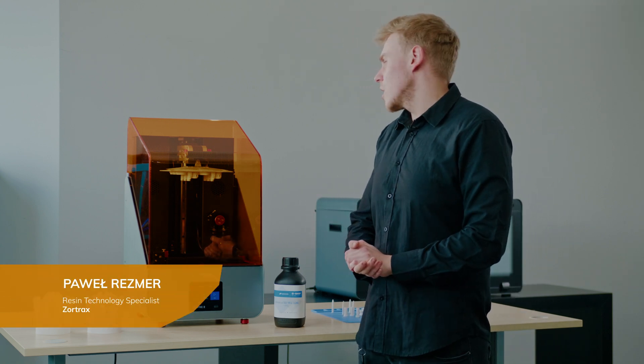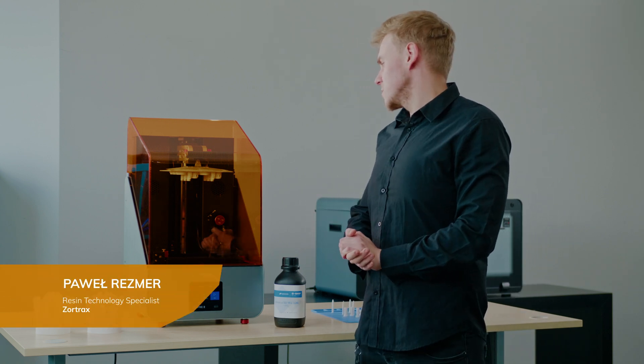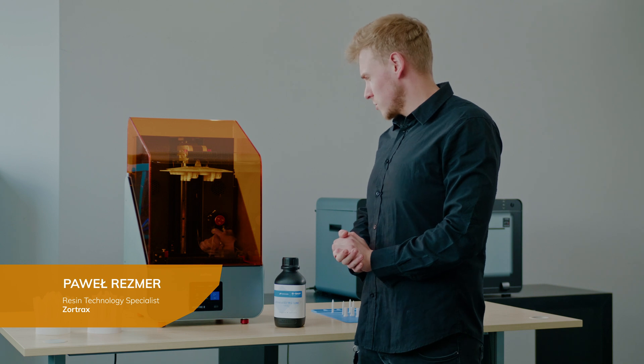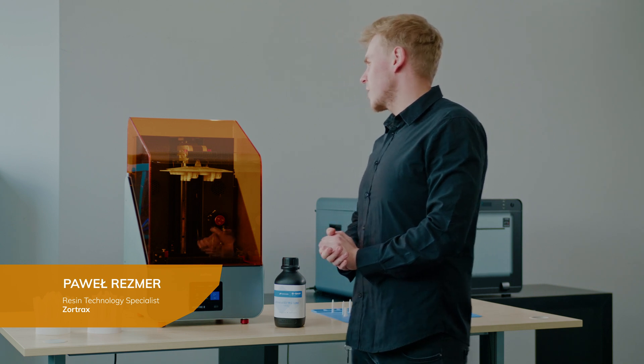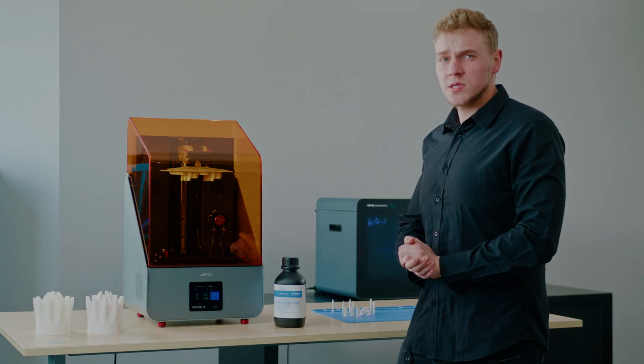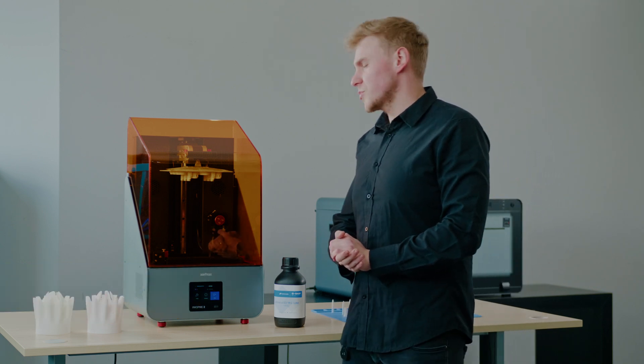Hello, this is Paweł from Zortrax, resin technology specialist. Today I want to present you a newly developed machine coming out from Zortrax. It's an INXPIRE 2.